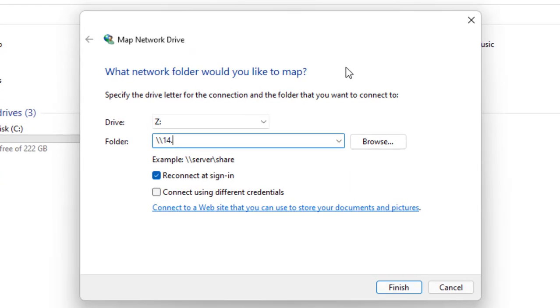Enter the public IP which you got in the previous step, then enter a shared folder.